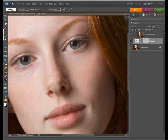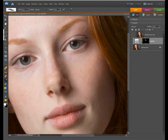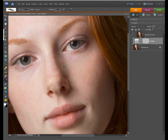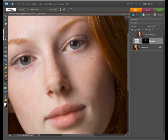I'm just going to show you a small section of this just so you get the idea of what's going on. Again you can see as I paint that the smooth skin is appearing exactly where we want it.